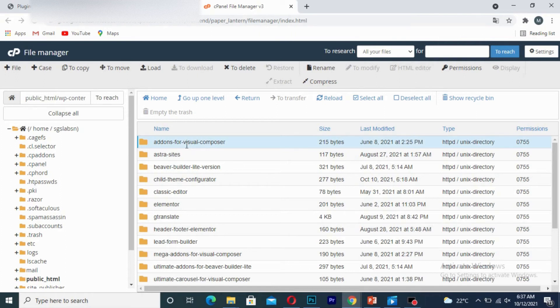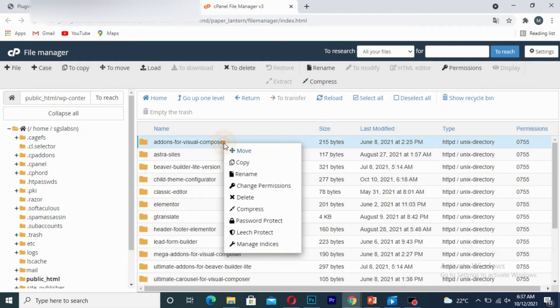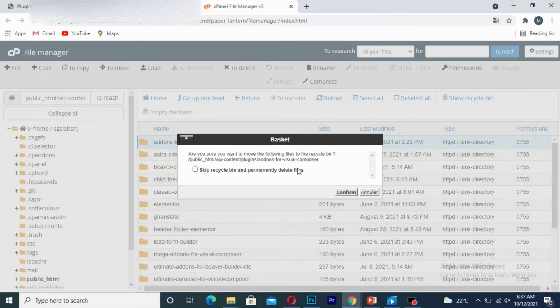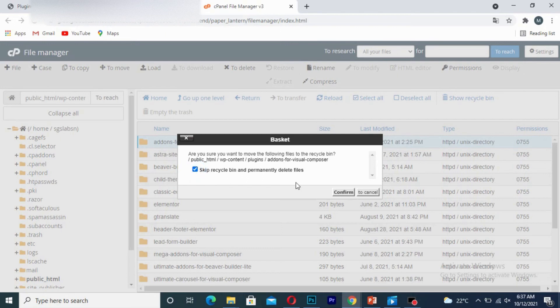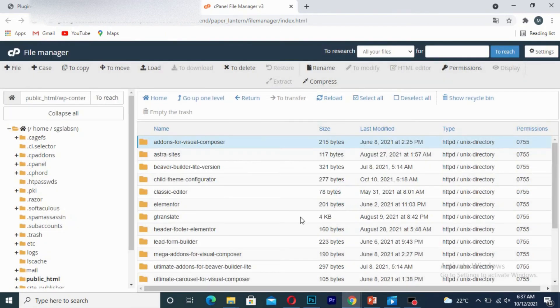So I will simply delete this plugin. I'll click on delete. After that, I click on confirm.